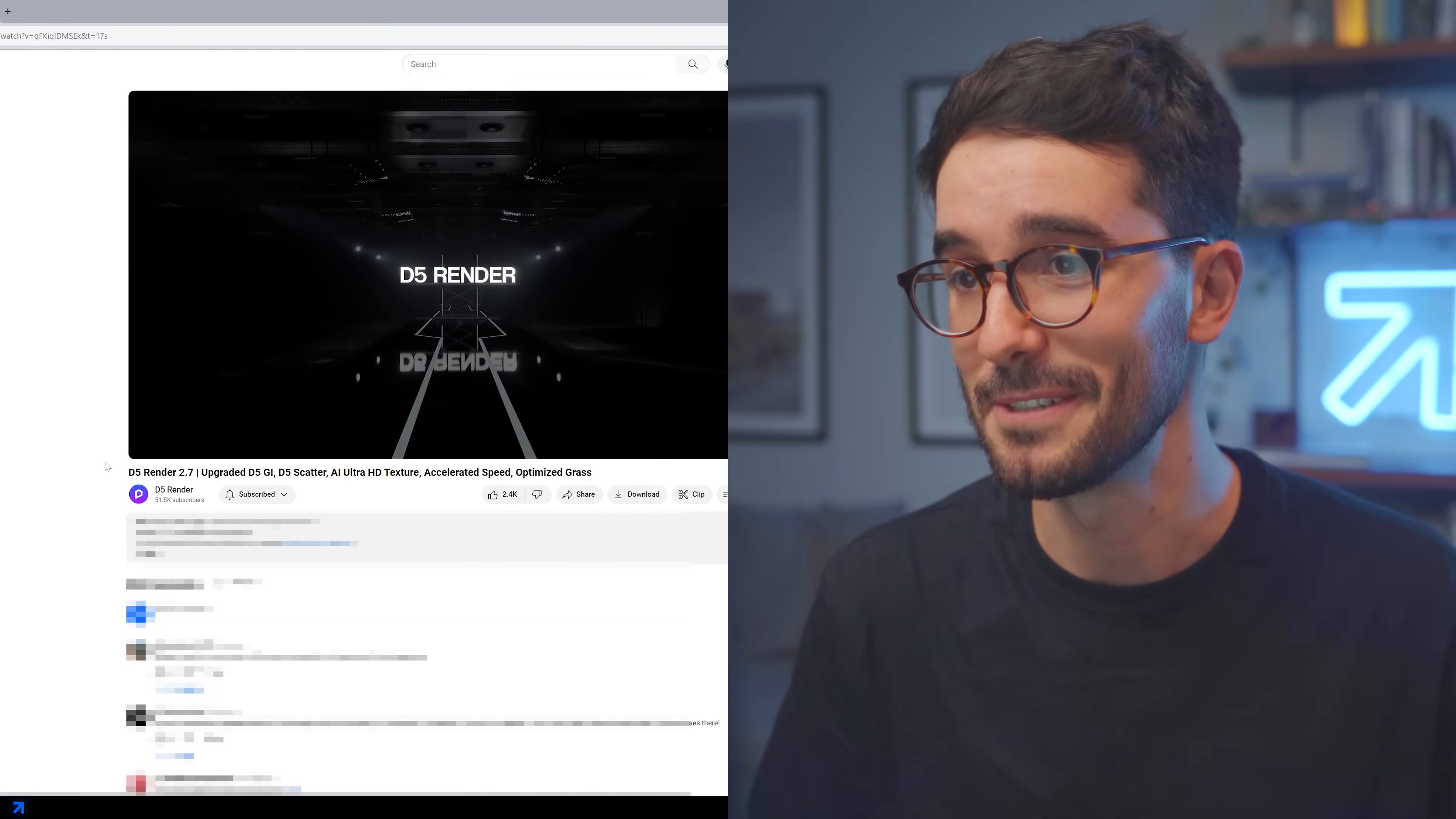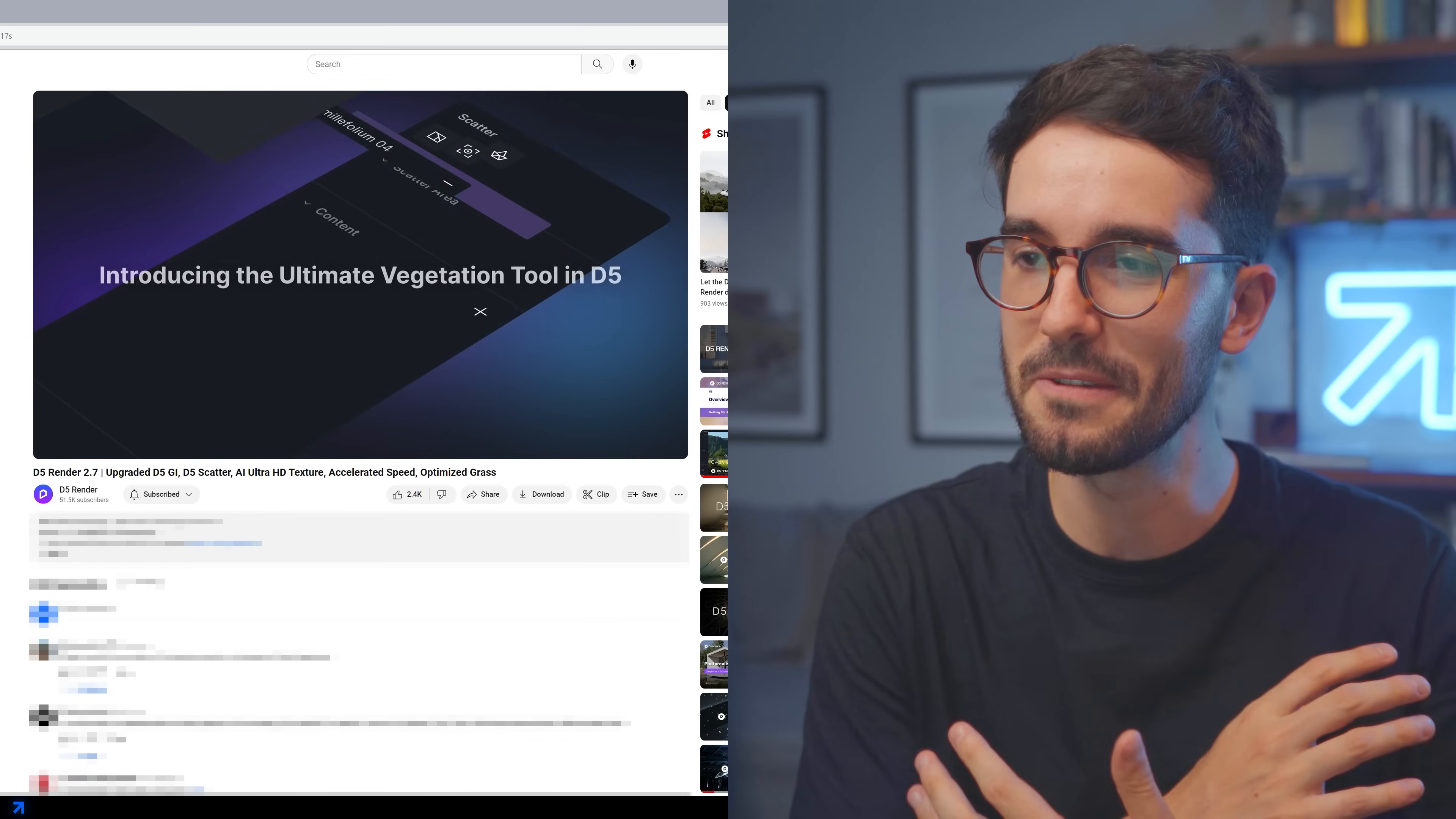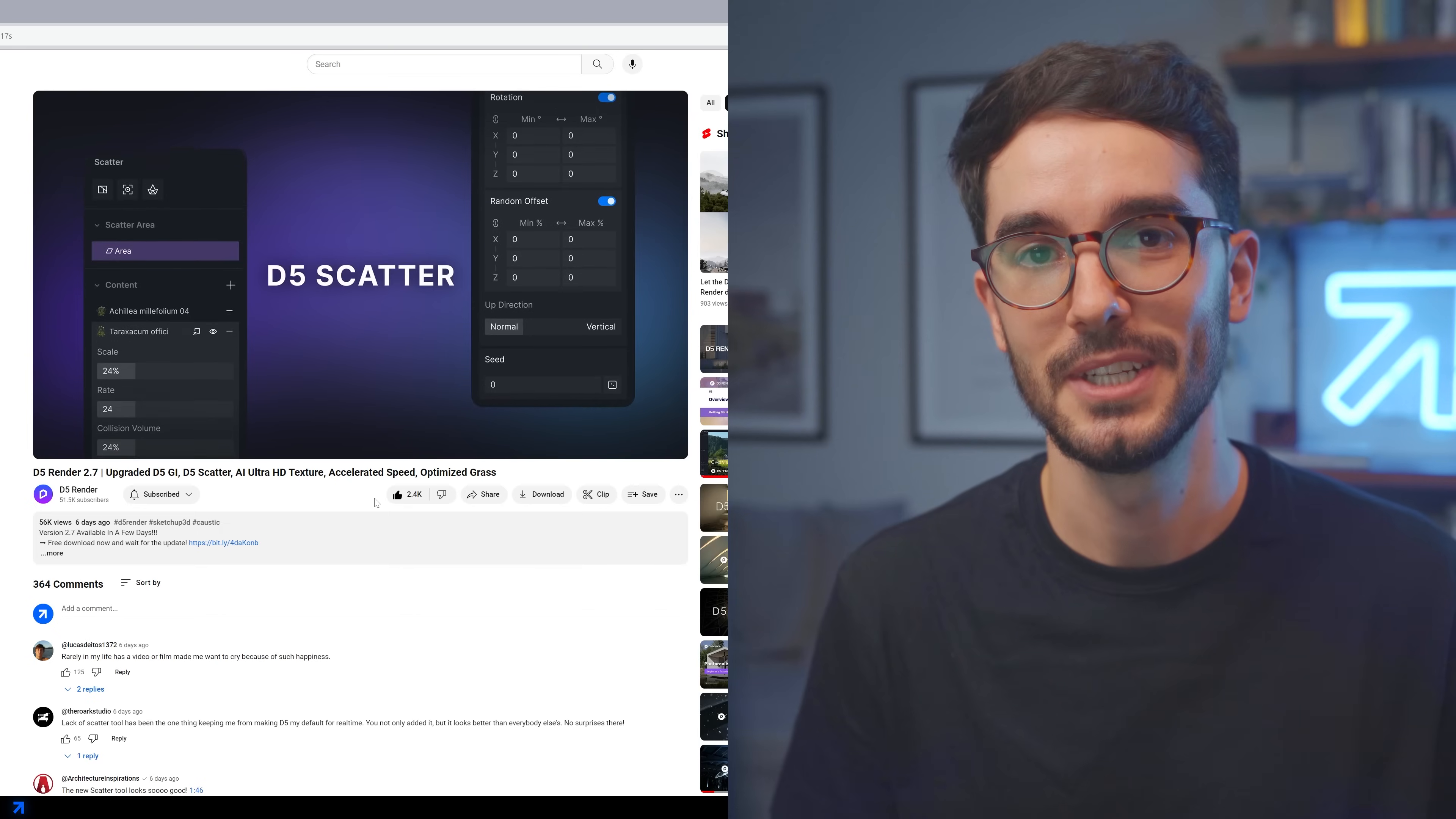Alright, so take a look at this here. D5 has just launched the 2.7 version and with it came a feature that for me fixes the biggest issue I had with D5, the scatter tool.